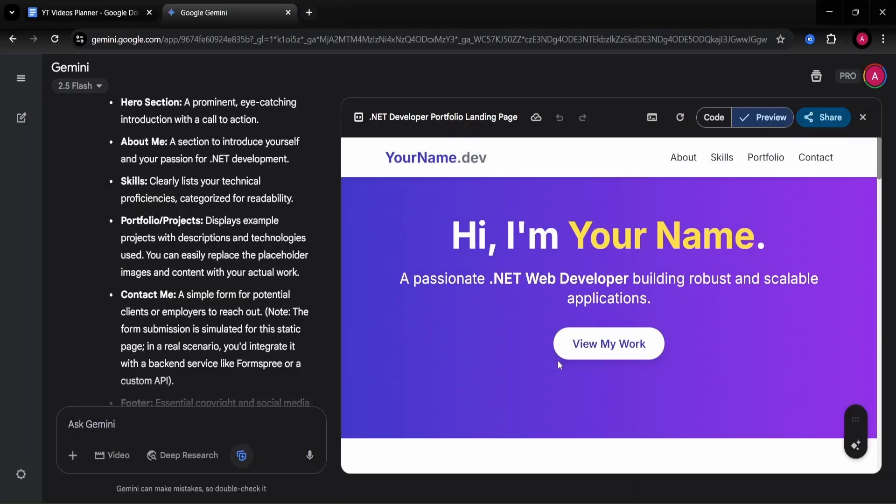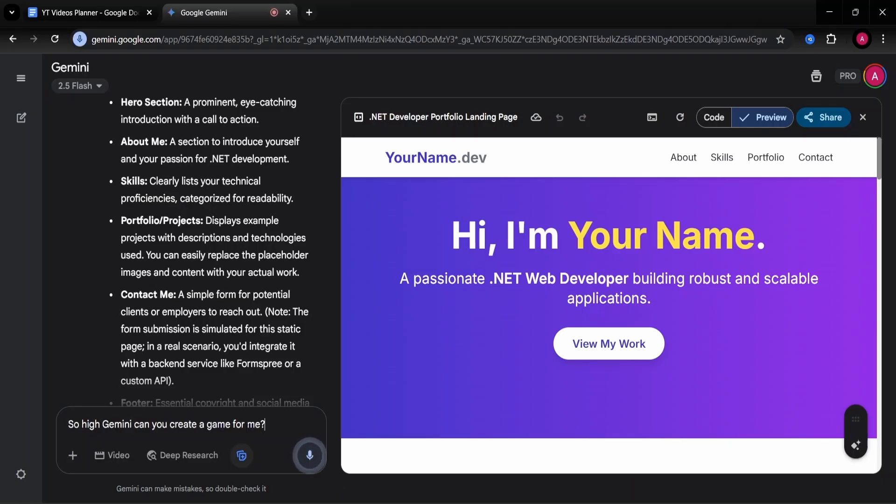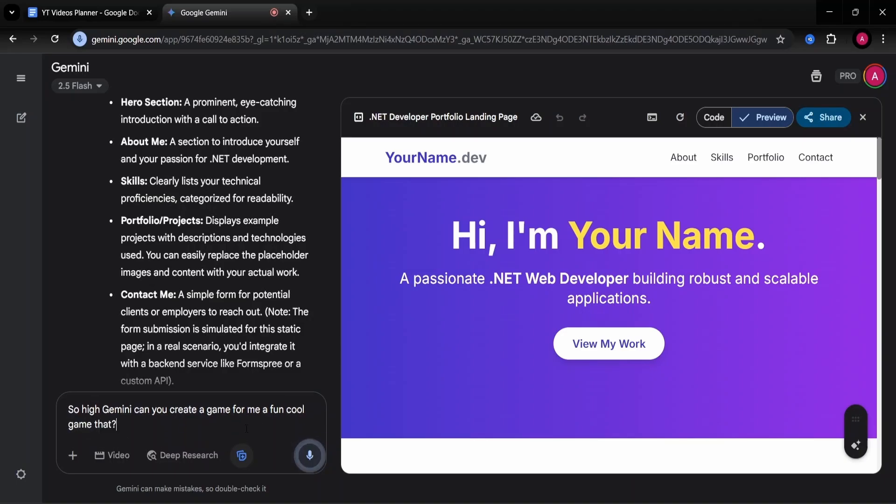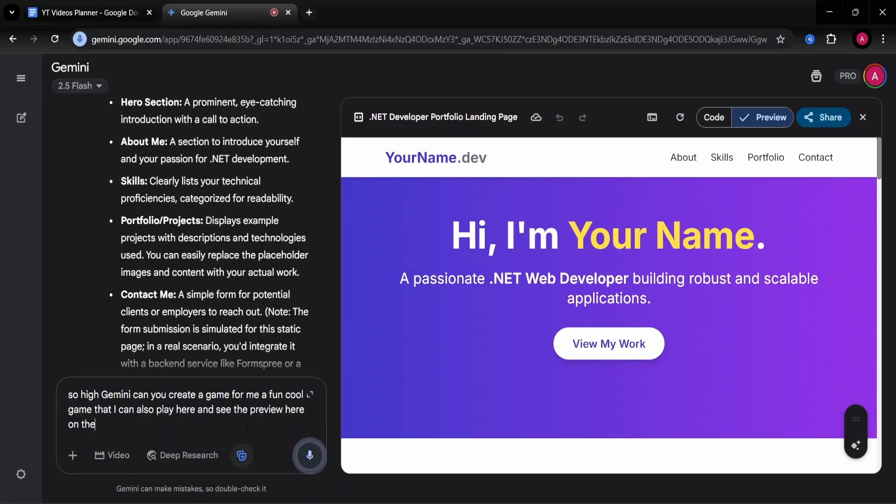Usually games, even simple ones, are a bit difficult to create because you have to think of the logic and it actually takes time to put it into code. So I'm going to try and see what kind of game Gemini can generate here for us. So, hi Gemini, can you create a game for me? A fun, cool game that I can also play here and see the preview here on the browser. Try doing it with JavaScript.